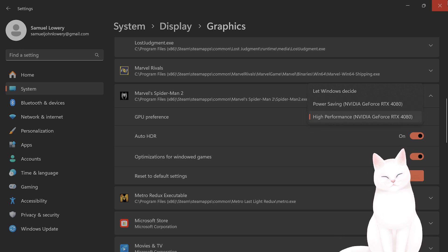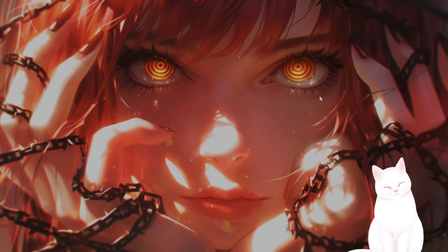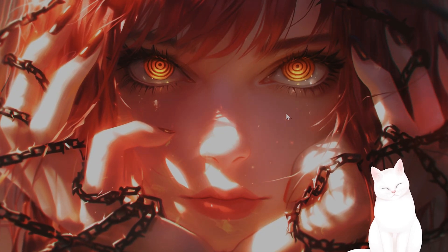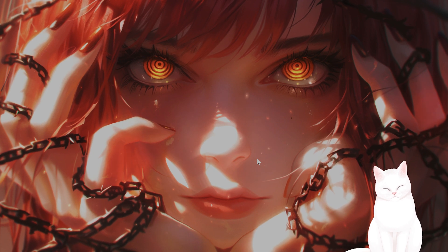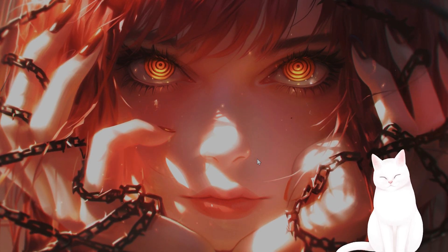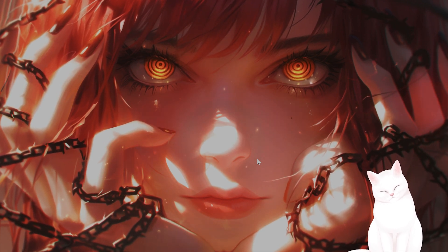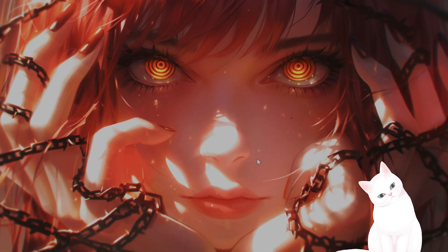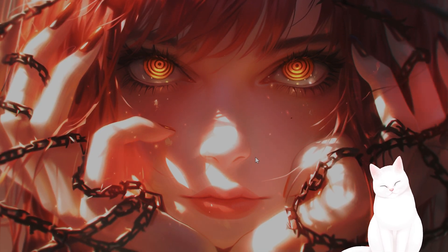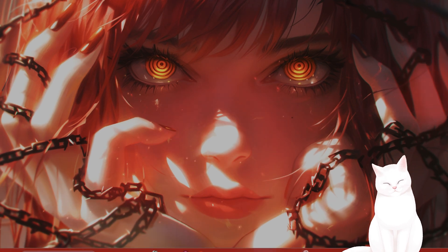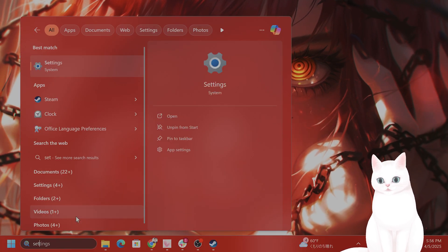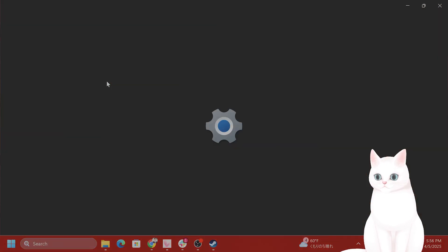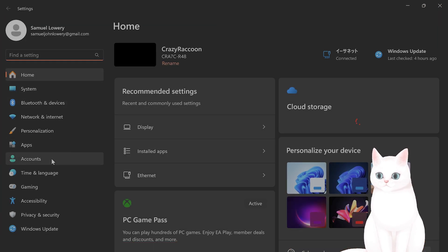The next step is to make sure that your Windows version is compatible. You need at least Windows 10, Build 1-9-0-4-1, or Windows 11. How do you find this out? Go to Settings again. Go to System once again.